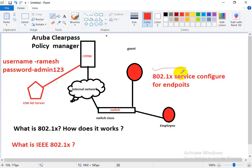A home network is a plain network — it authenticates without going to a third-party server. You just enter a username and password to access your Wi-Fi or LAN. But 802.1X is a different, more secure network that uses a server called a RADIUS server.